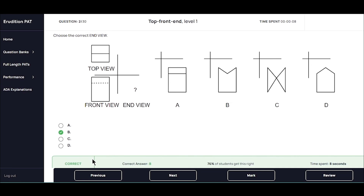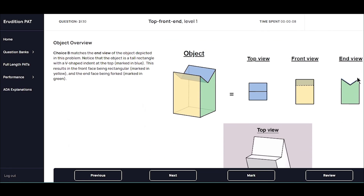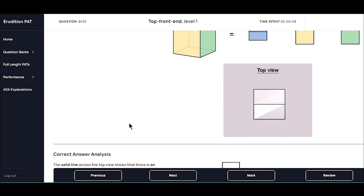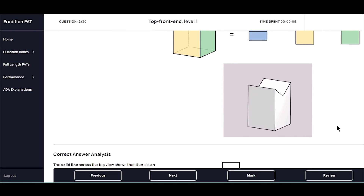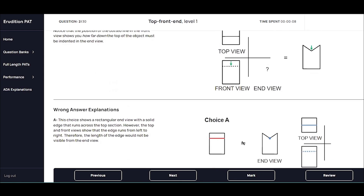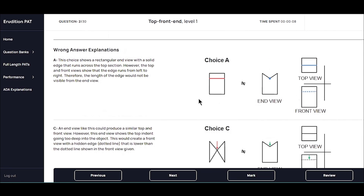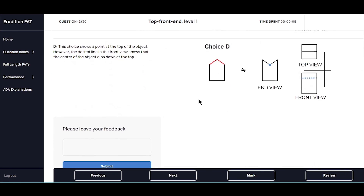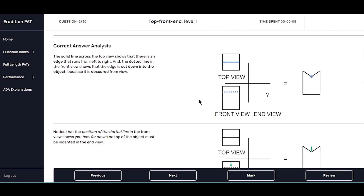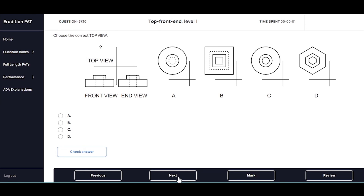Our explanations all include high quality models of the different objects to really help you visualize what each view is actually depicting. For every problem, we always have an in-depth explanation, including line-by-line explanations to help you interpret the different views and match lines to edges. With a little practice and some good explanations, it should get really easy to interpret these objects and get all your top front end problems correct on your exam.